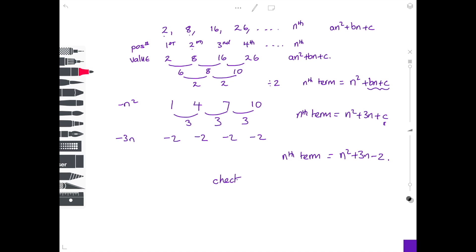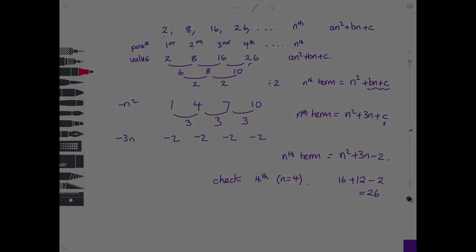As a check, let's take the fourth position, so n equals 4. Substituting in: 16 plus 12 take away 2 gives 28 minus 2, which is 26. And checking back to the list, the fourth term was indeed 26.